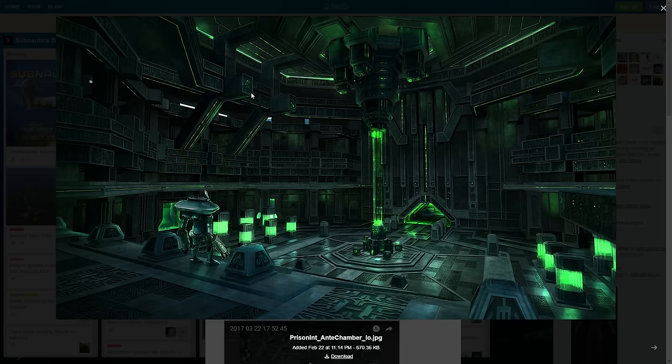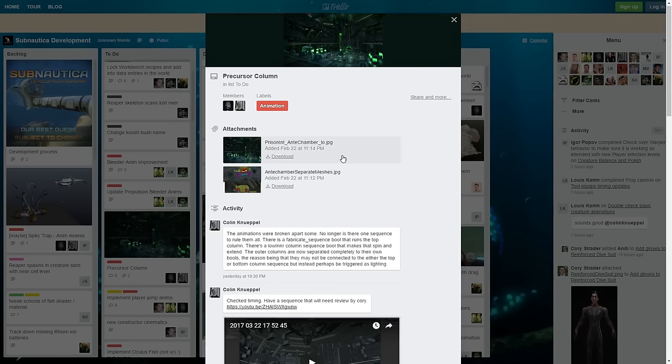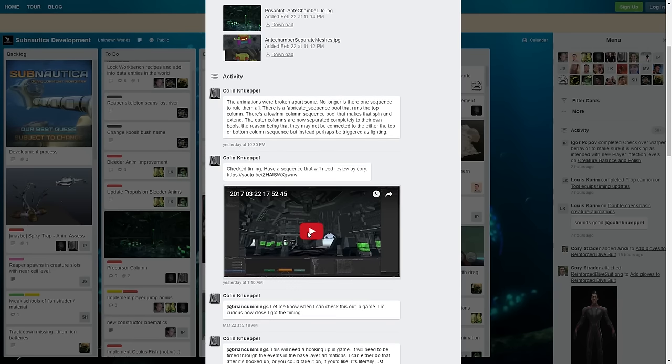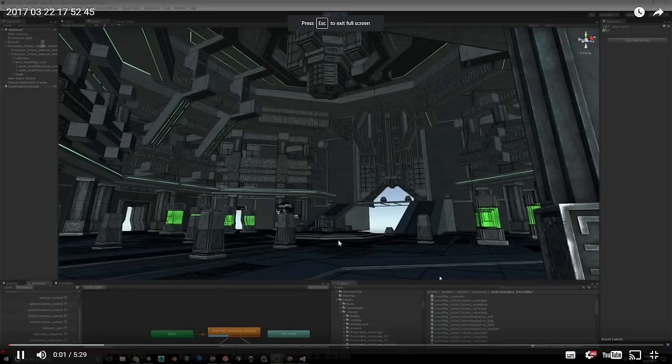We cannot see it in-game yet. It's very beautiful concept art, but if you scroll down a little bit, you can see a video showing this antechamber.